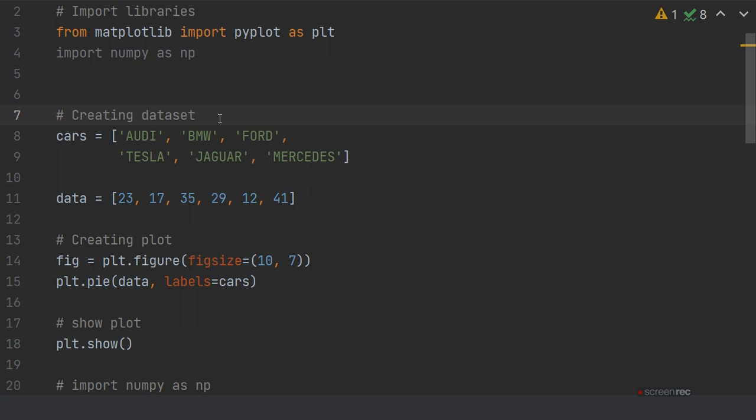np is object for numpy library. Now create the dataset which you want to plot on the pie chart. First of all you have to give the list of cars: Audi, BMW, Ford, Tesla, Jaguar, Mercedes.